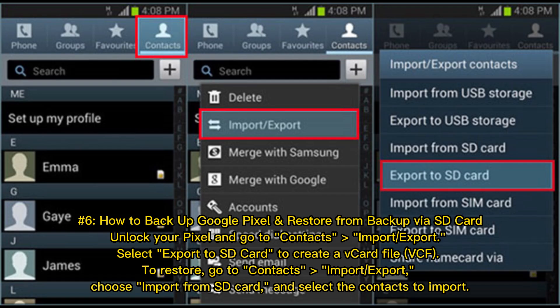Number 6: How to Backup Google Pixel and Restore from Backup via SD Card. Unlock your Pixel and go to Contacts, Import-Export, then select Export to SD Card to create a VCard file. To restore, go to Contacts, Import-Export, choose Import from SD Card, and select the contacts to import.